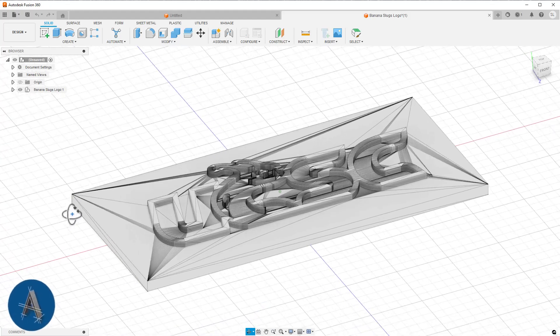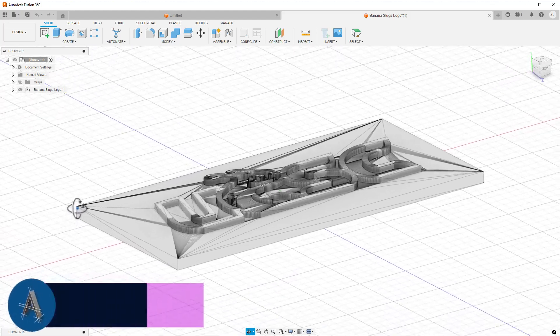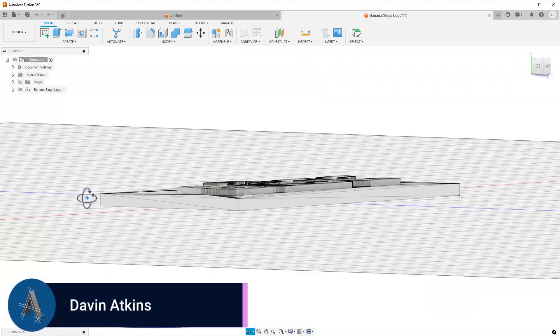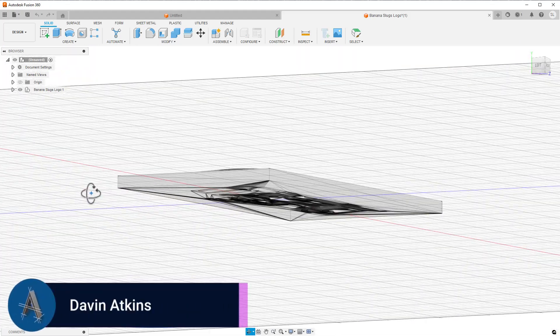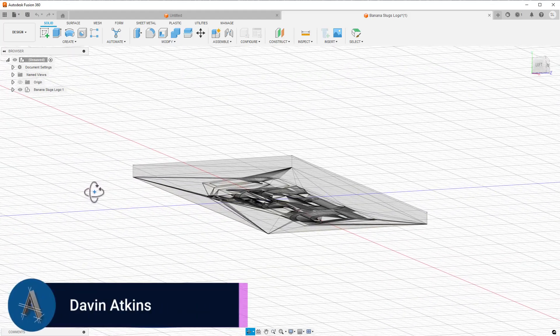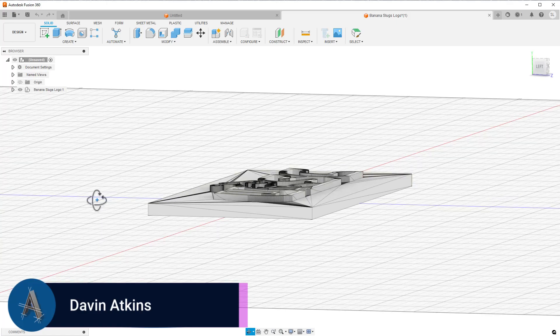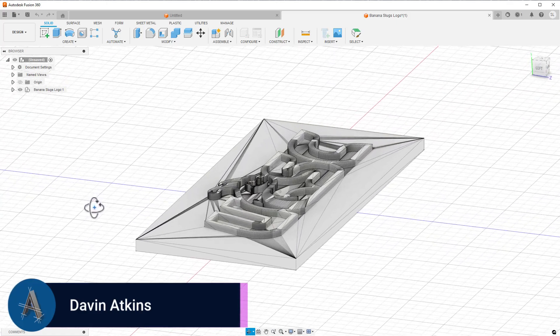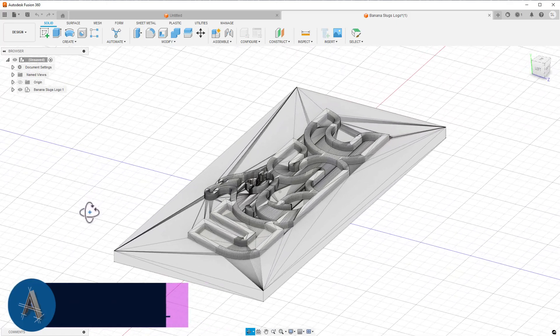Welcome to ATC-CAD. I'm David Atkins. Last week we took a look at adding SVG logos to our Fusion 360 designs.